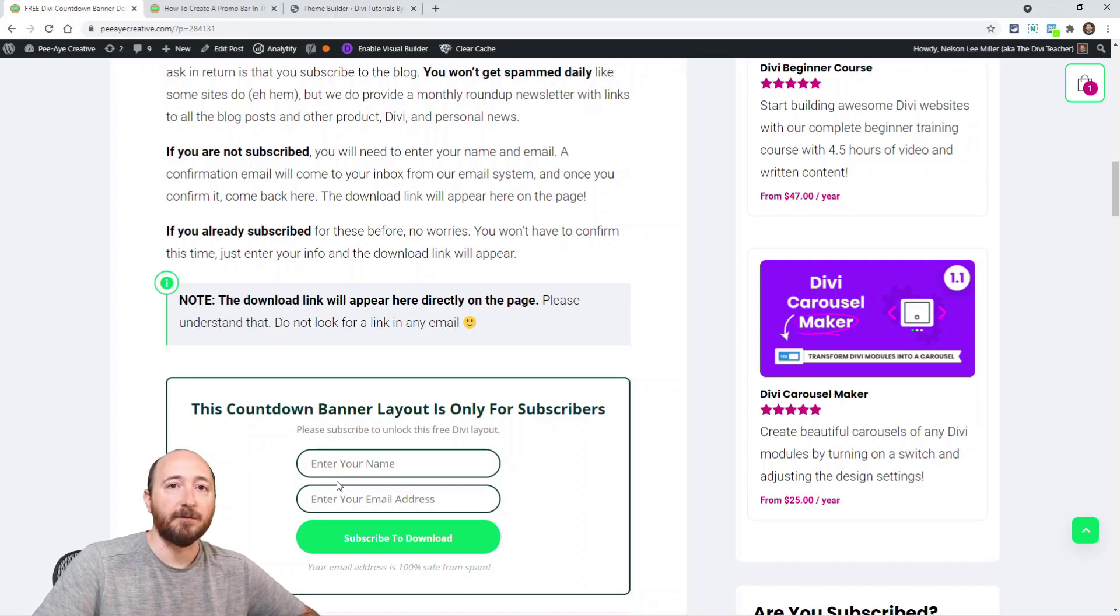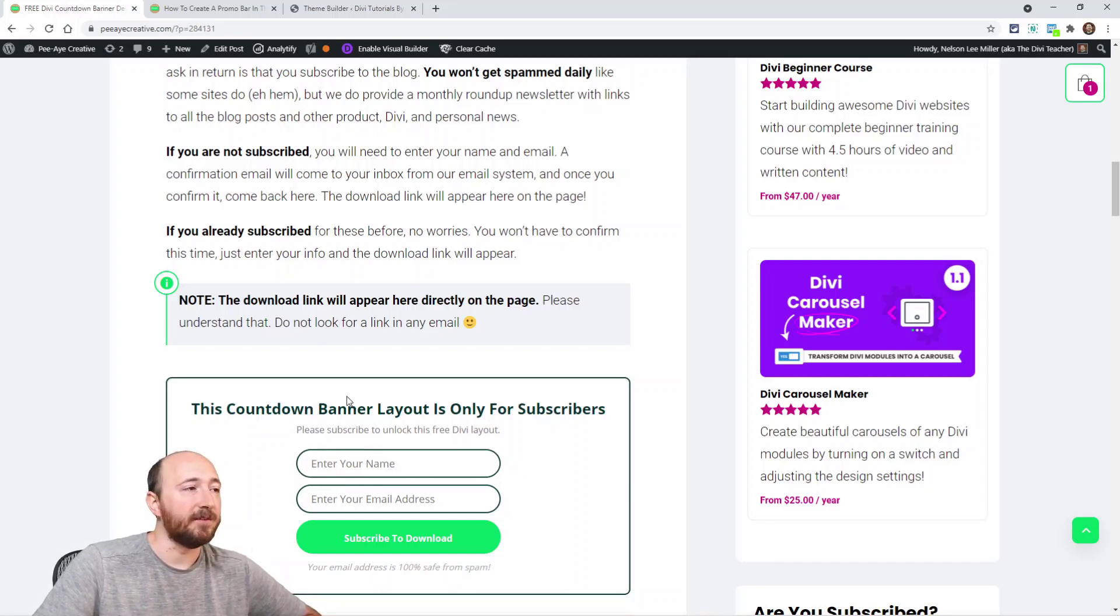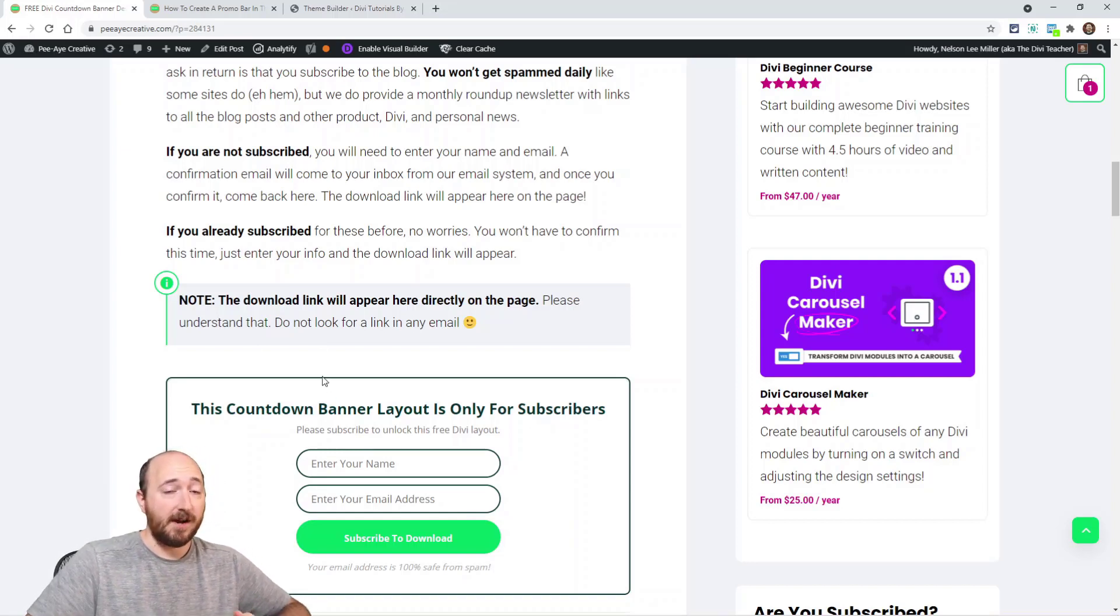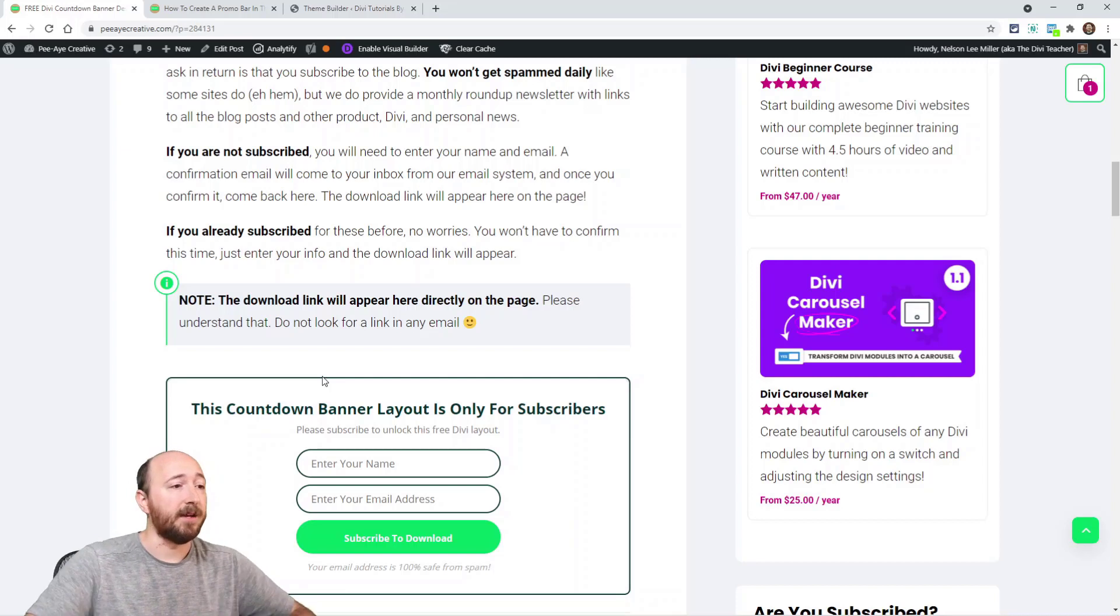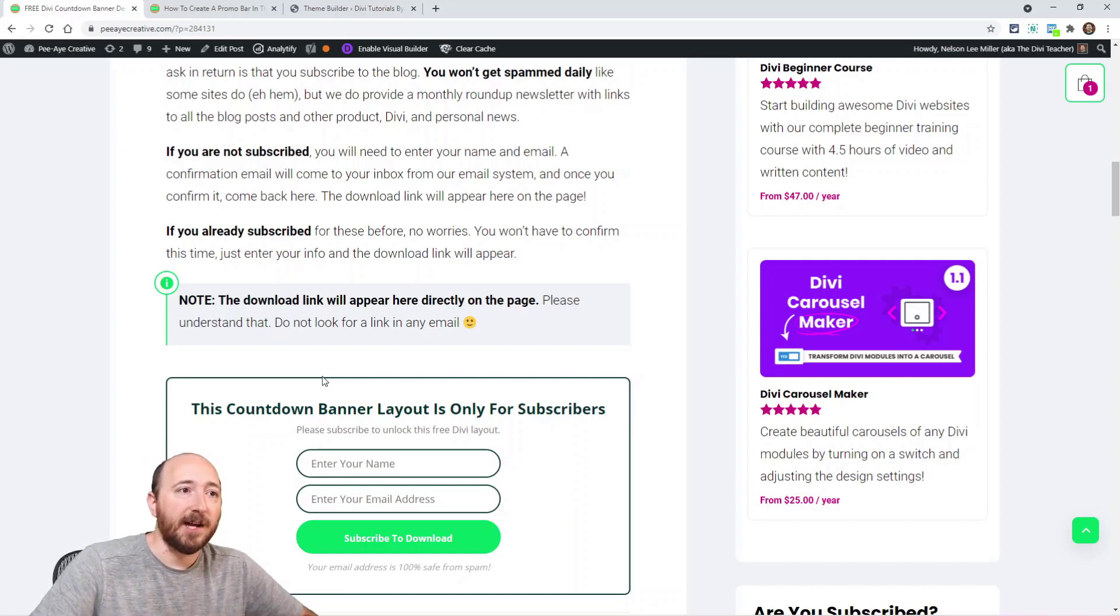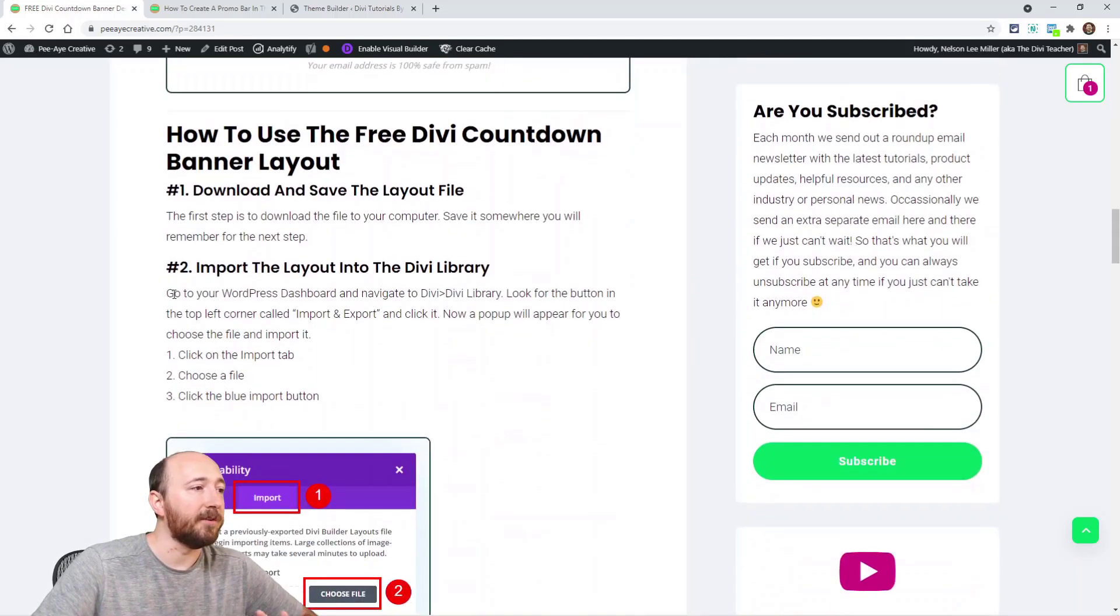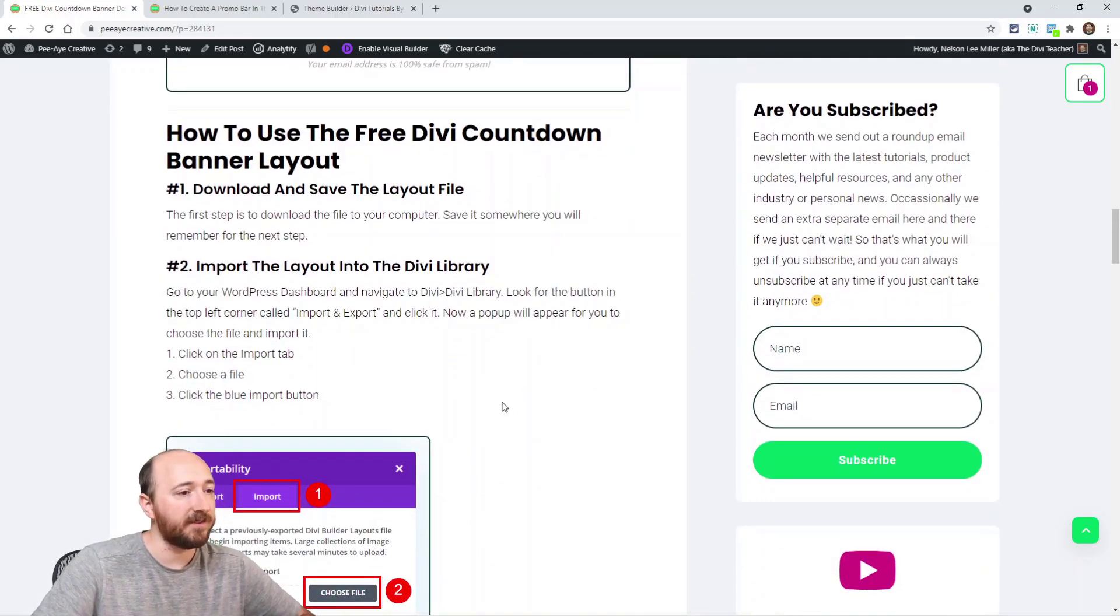Again, there's no link that's emailed to you, just that confirmation email. The link will be right here to download this. So basically it's a JSON file - it's a Divi layout file - and it's specifically for the Divi library, so you would import it that way.